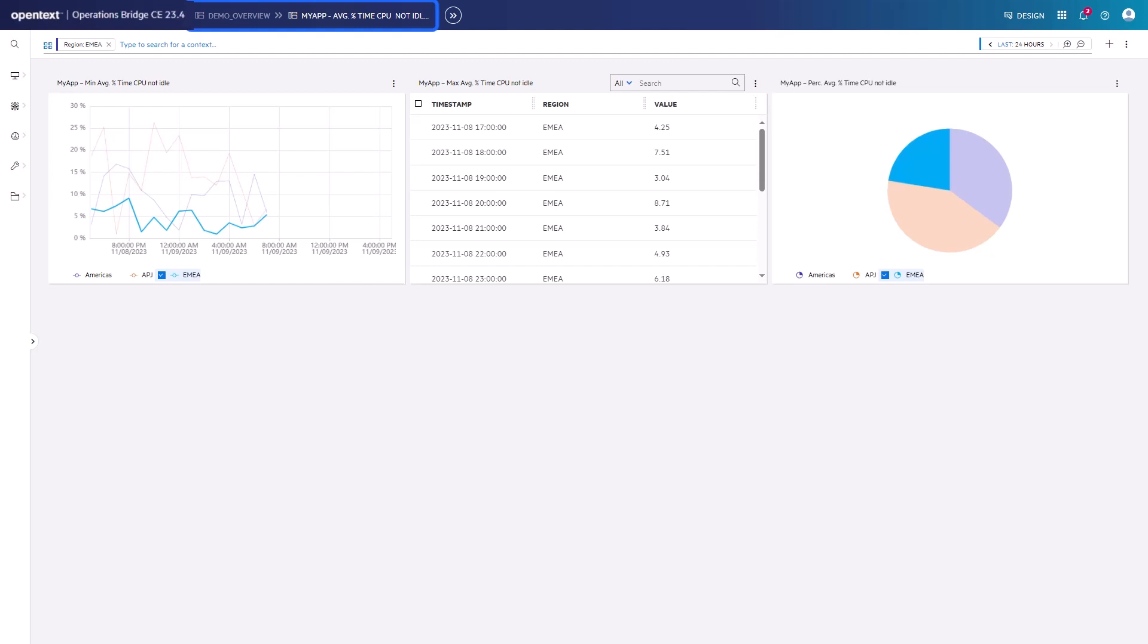In the breadcrumb you see the path you have navigated to get to the drill down page. The path is called Workflow. In the workflow, click on Demo Overview to get back to the overview page.